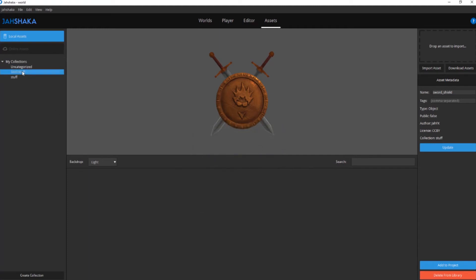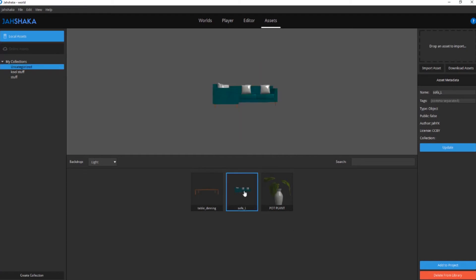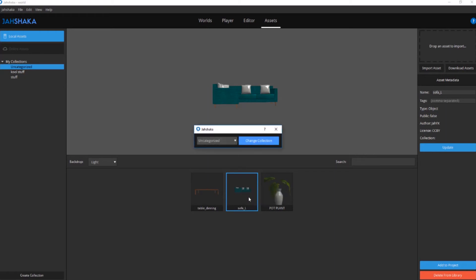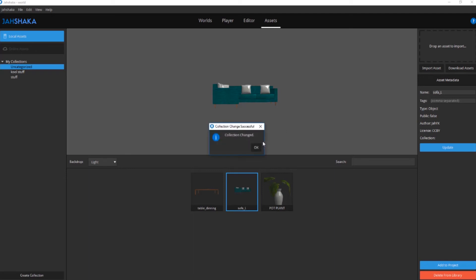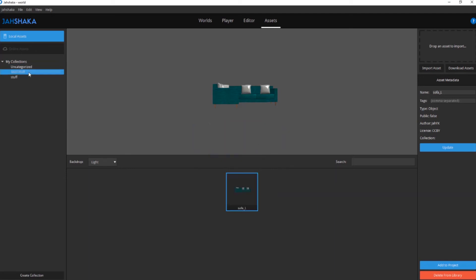You can organize your uncategorized assets by right-clicking and selecting Change Collection. In the drop-down menu, select the name of the collection you want your assets saved to and click the Change Collection button. You're now fully organized and ready to create worlds.